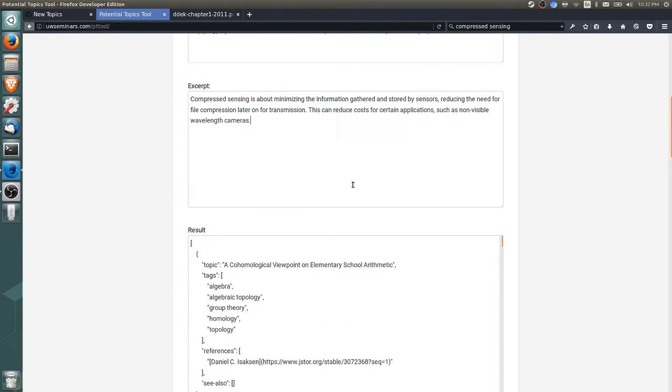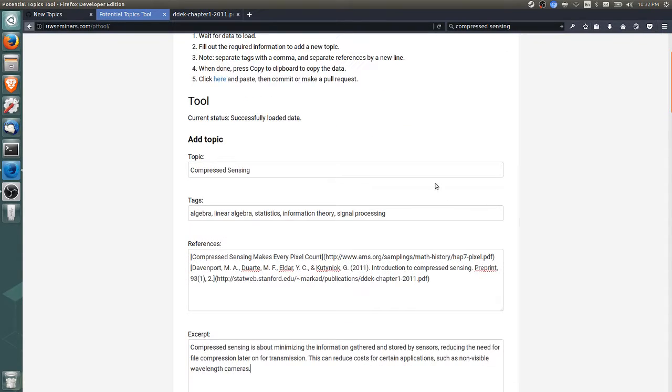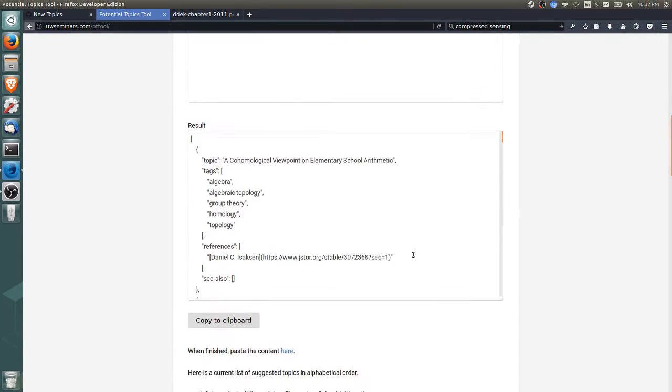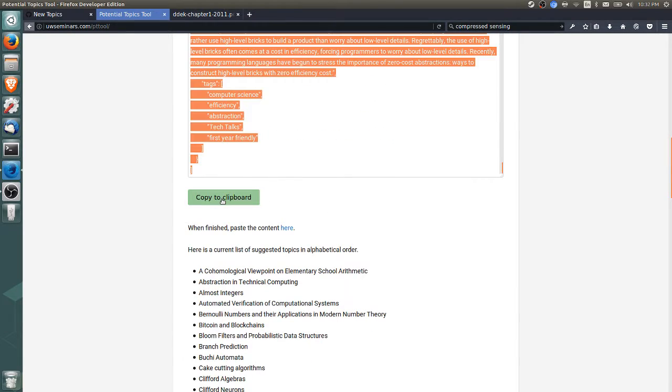Try to keep the topic as short as possible, give as many relevant tags as possible, and as many useful references as possible. Once all that's done, we just copy to clipboard and click this link.